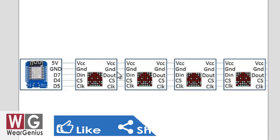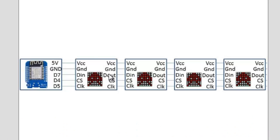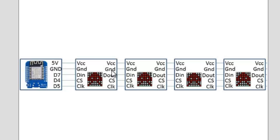Ground to ground, then D out of one module goes to D in of the next module, and the CS to CS and clock to clock. And it goes on for every module that you want to add. And to interface with Wemos we are going to use D in of the first module.